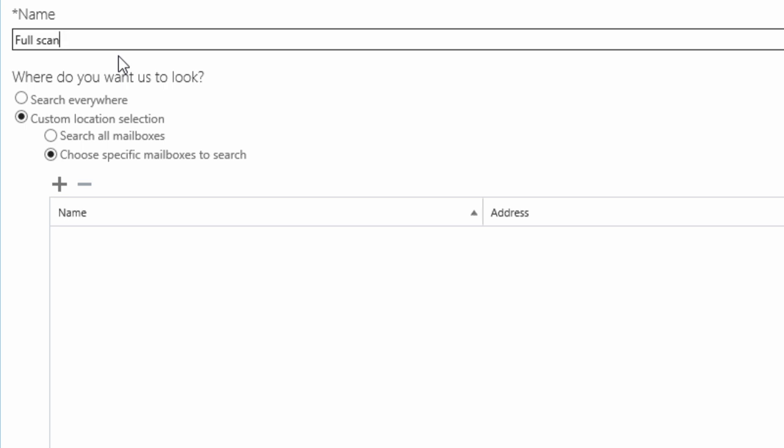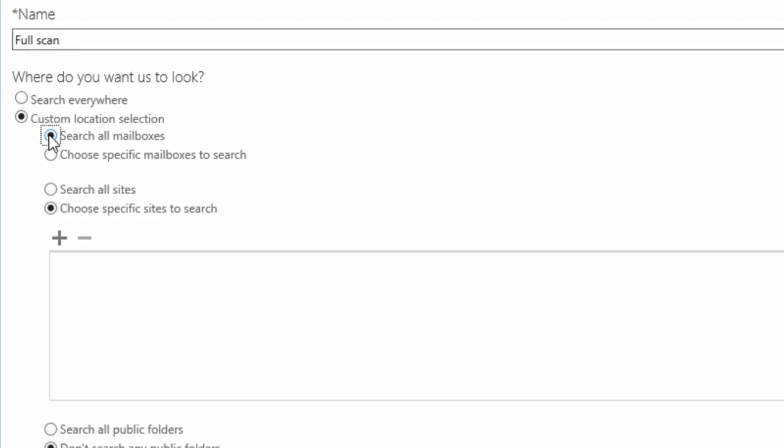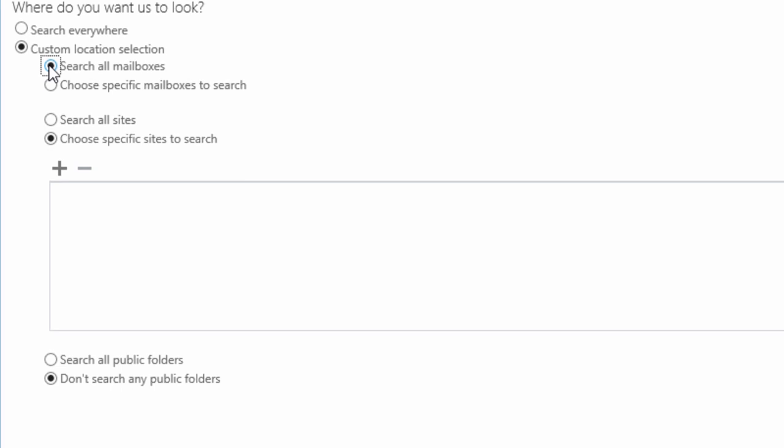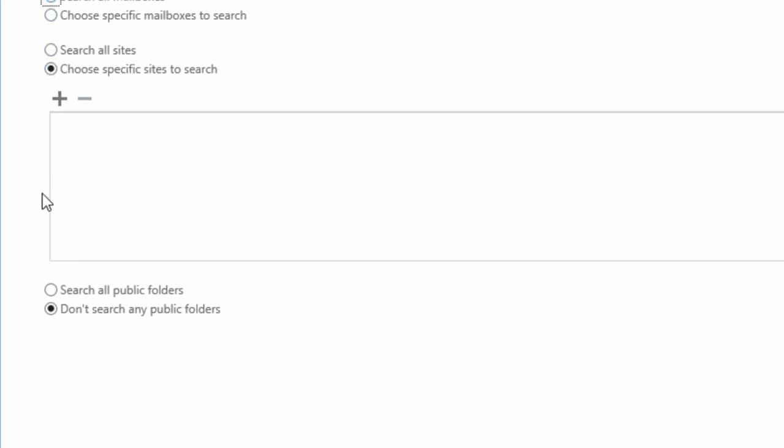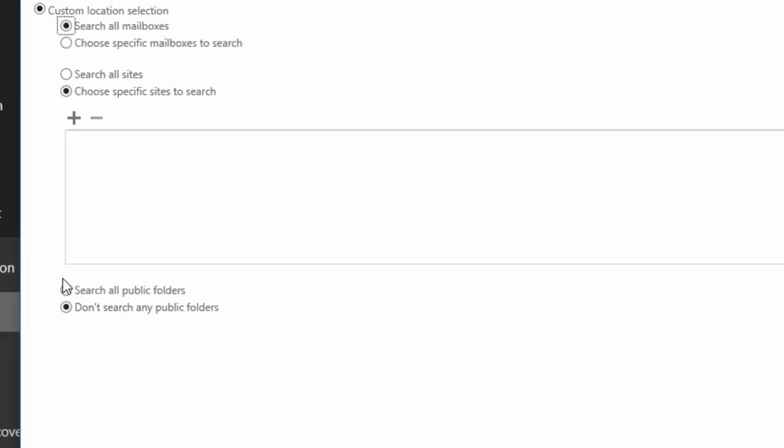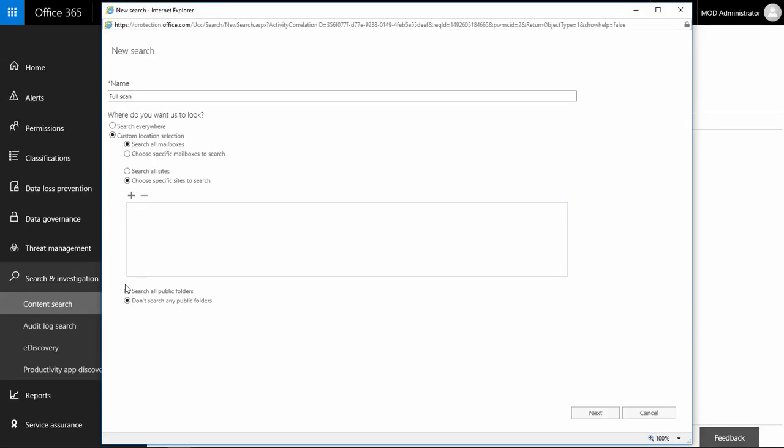After naming my new search, I can decide whether I want to search all mailboxes or choose only specific ones. I can also export data from all public folders. eDiscovery doesn't let me choose a specific public folder, but I can filter them by using keywords and conditions on the next screen. However, I'm only interested in data from mailboxes at the moment.